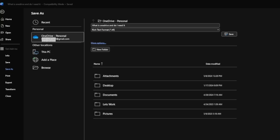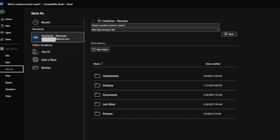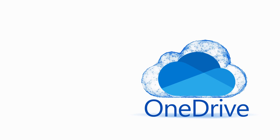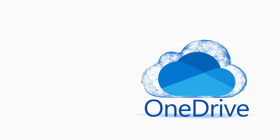So let's say you save a document on your PC. In Word, for example, you can choose to save that file locally, or you can save it to OneDrive — which means you still get that local copy in your documents, but you also get a cloud copy.